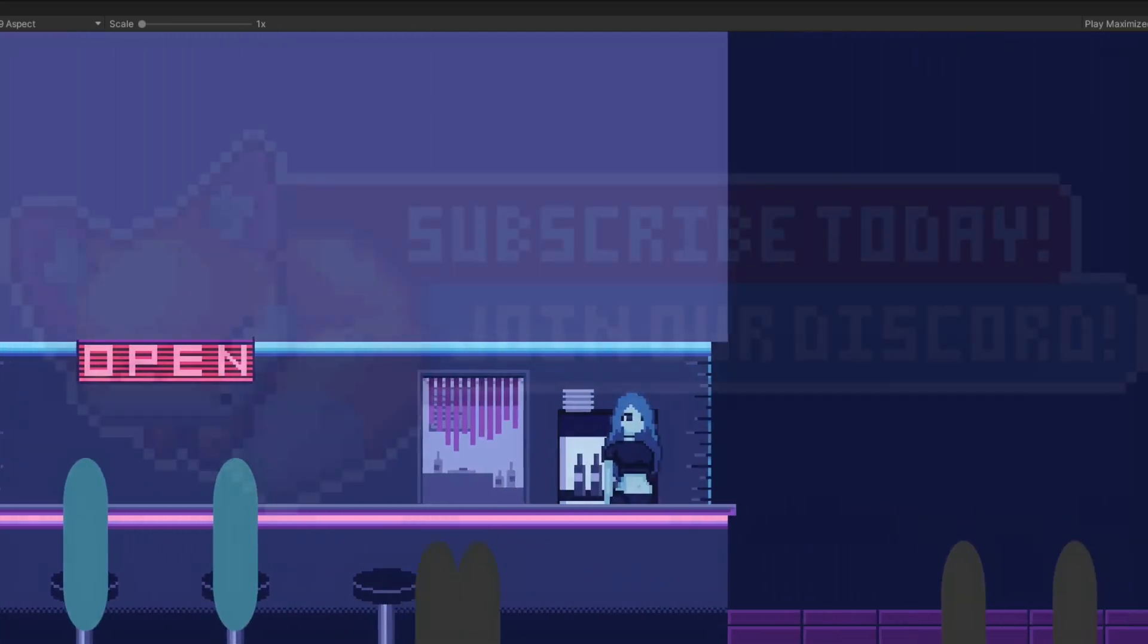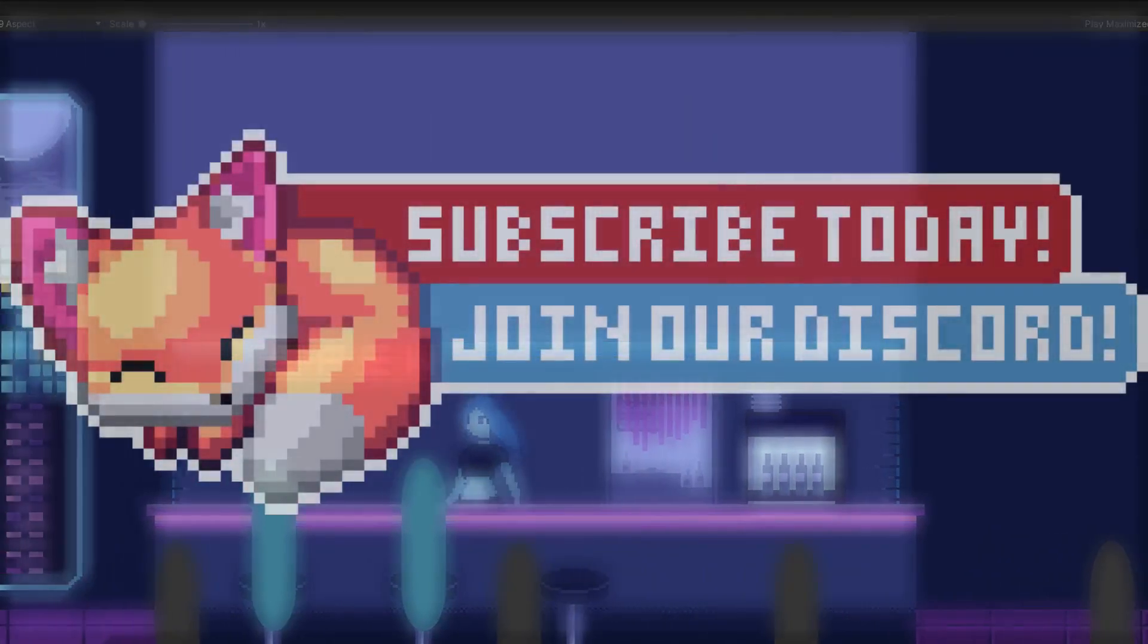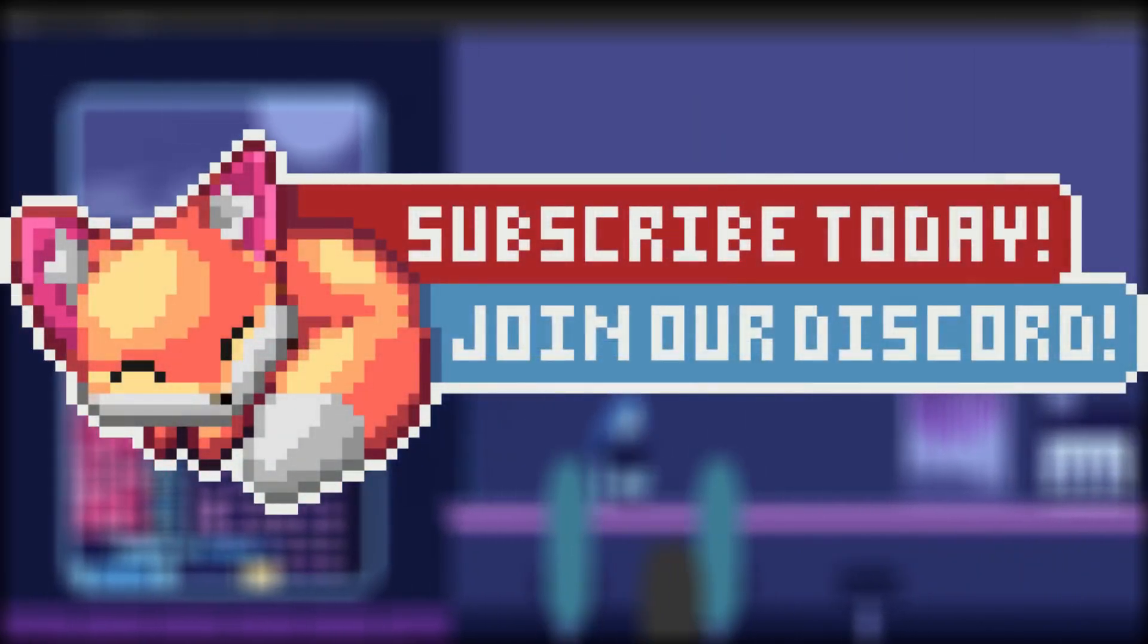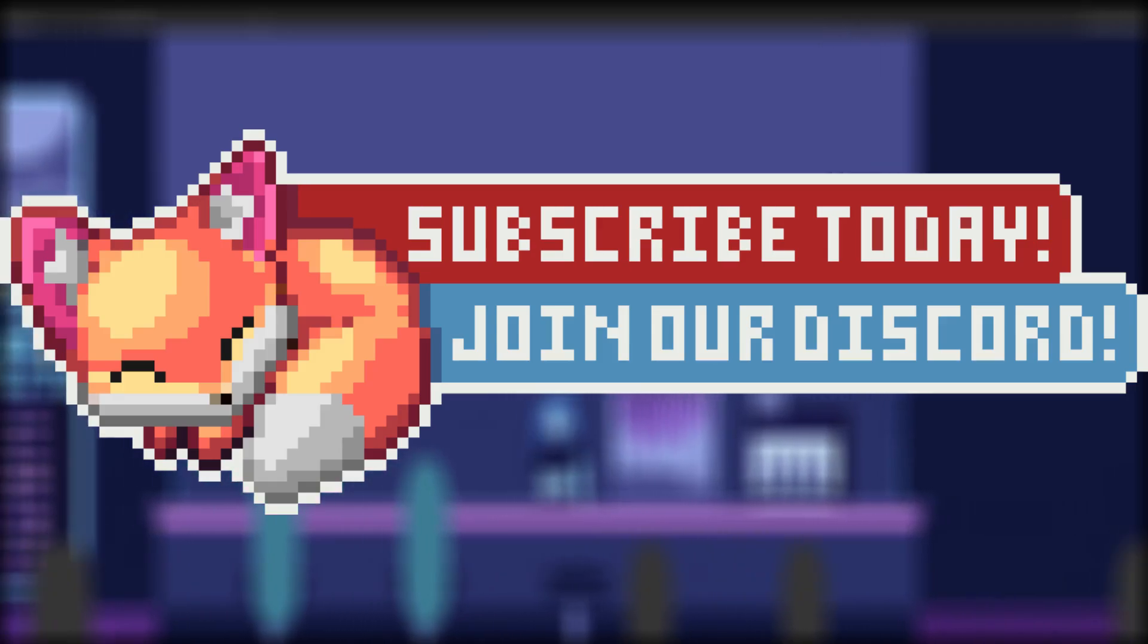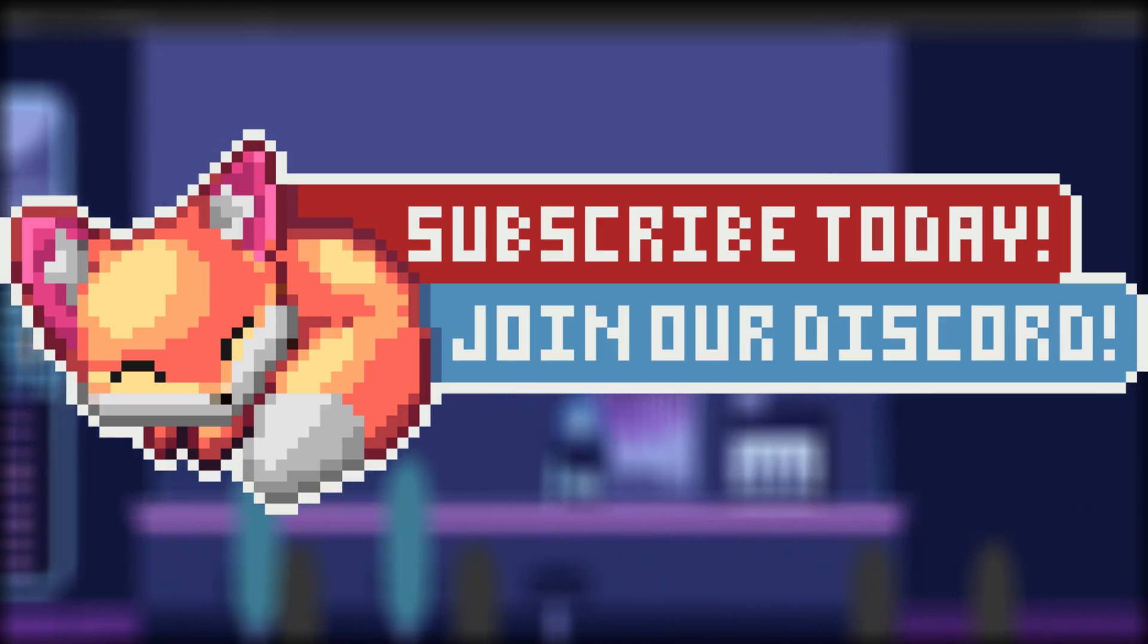But first, hey, I'm ApoxFox, and I make game design related videos every week. If you learned something new in this video, consider subscribing, we'd love to have you. Alright, let's get started.